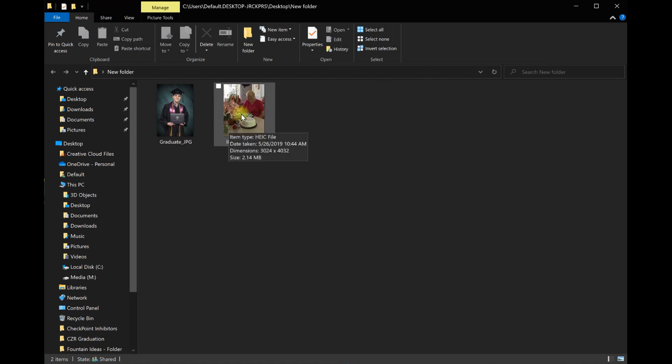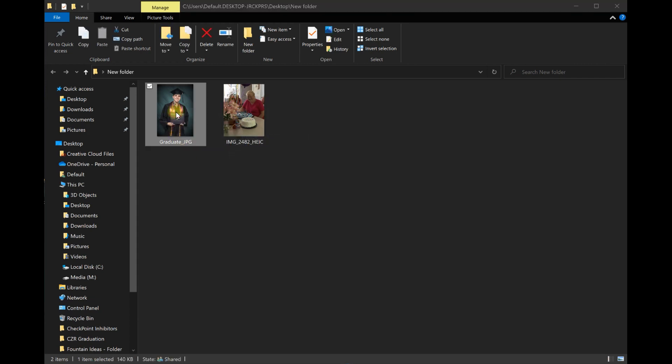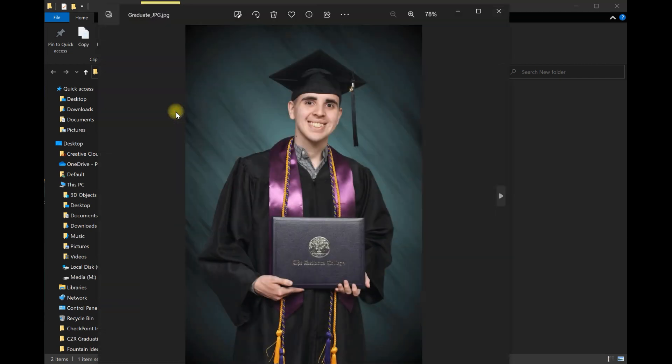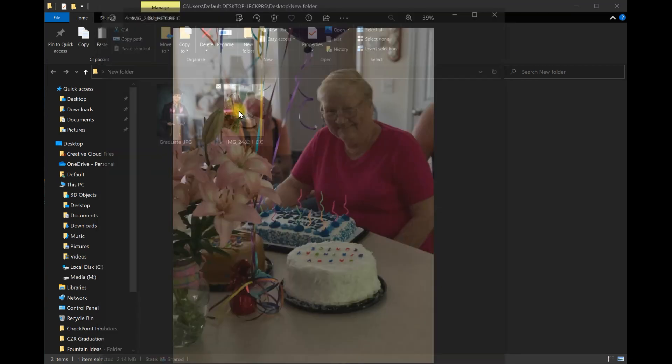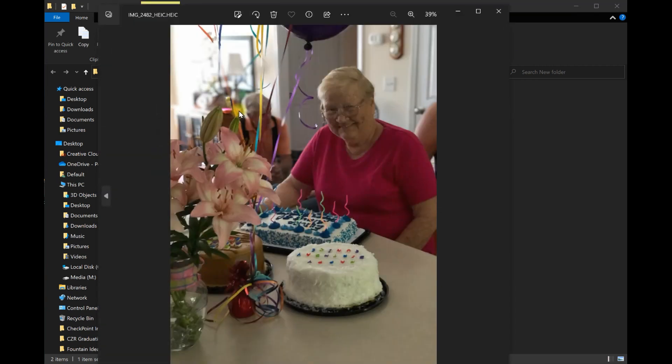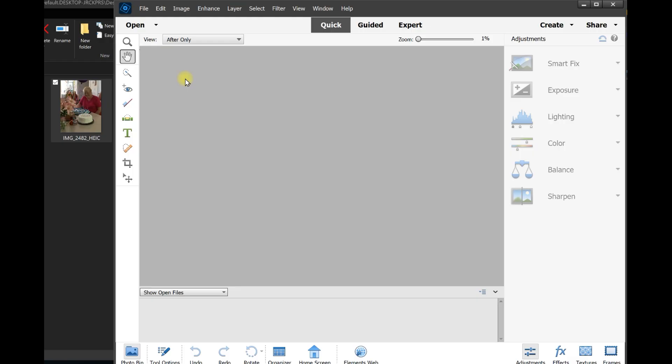Now normally you have JPEGs and the JPEGs you can just double click on Windows and it opens. The same thing with HEIC files - you double click and they open up within Windows.